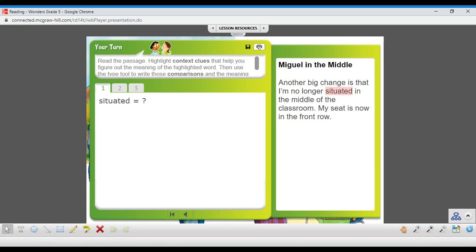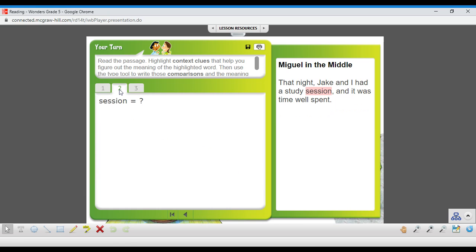Another big change is that I'm no longer situated in the middle of the classroom. My seat is now in the front row. We're going to give you some choices below to see if you can figure out what the word situated means. So pause it here. Answer that one.